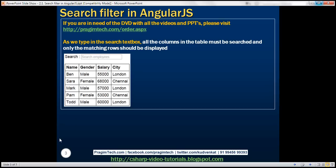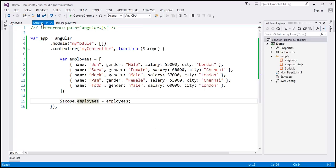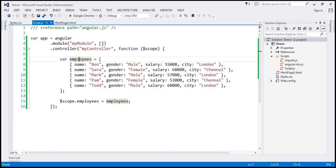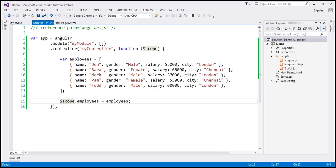Let's flip to Visual Studio. So within our script.js file, we have our controller function. Notice within this function, we have this array employees, which at the moment contains five employee objects. And notice each employee object has got name, gender, salary, and city properties. We are then attaching this employee array to the dollar scope object using this employees variable, which is going to be the model.